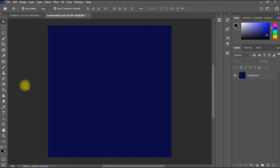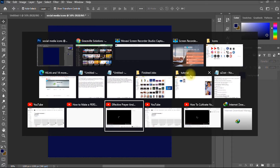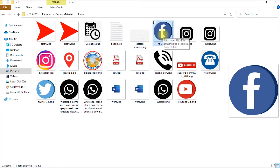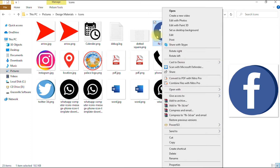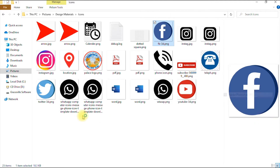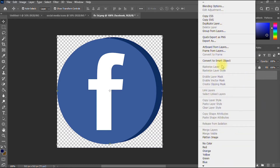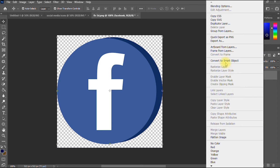I go into my computer to find the icons I wish to change the colors of. I'll start with the Facebook icon — I click it and drag it into Photoshop. If it doesn't open by dragging, you can right-click and select 'Open in Photoshop.' This is our Facebook icon. I rename the layer 'Facebook.' I always like to make my object a smart object so it won't lose resolution if I reduce the size, so I right-click and select 'Convert to Smart Object.'